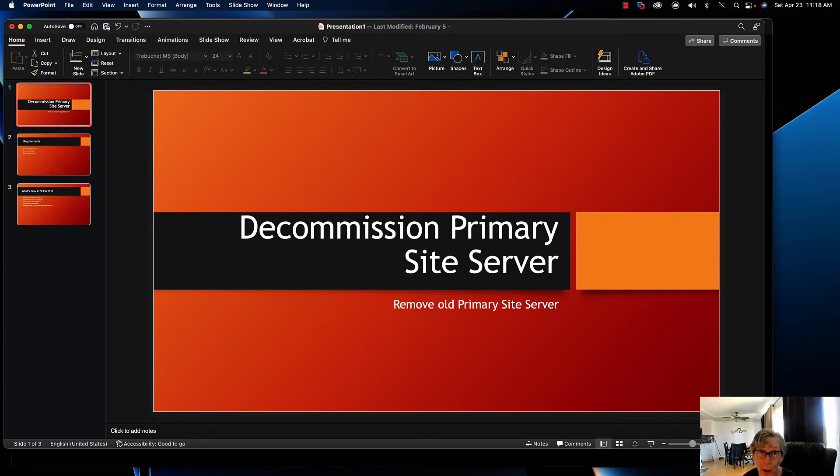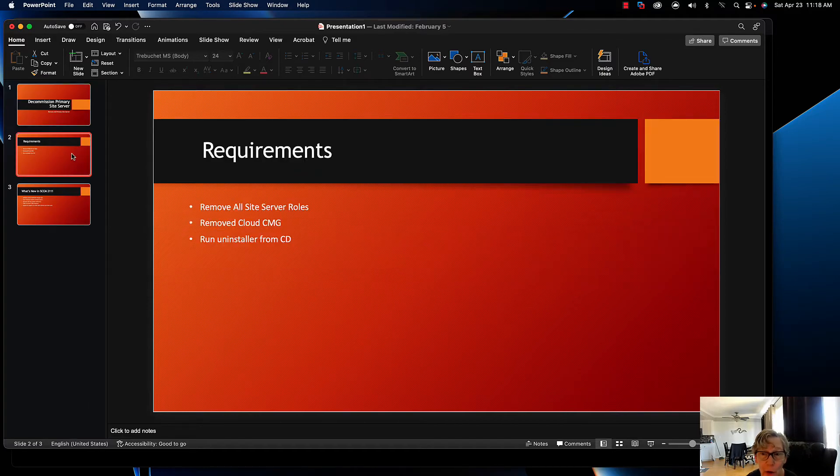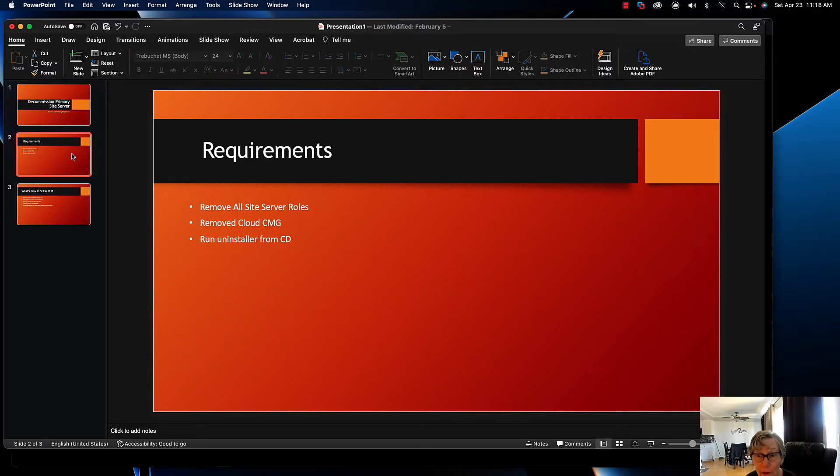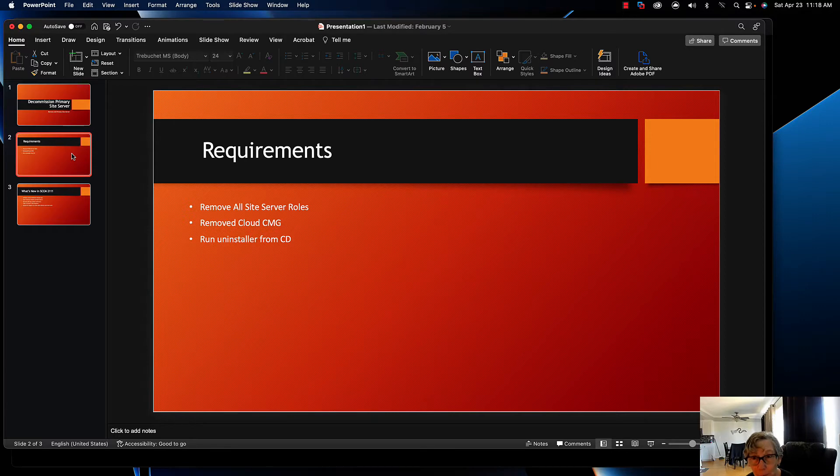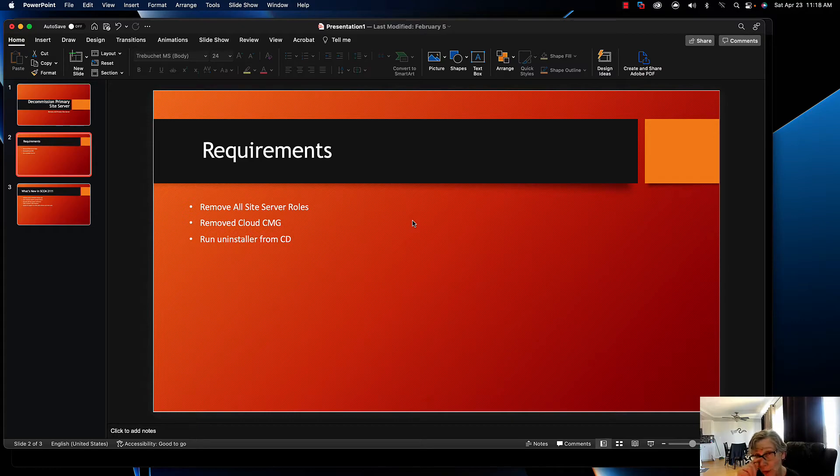The requirements for decomming a primary server is to remove all of your site server roles, then remove all of the cloud management gateway components that you have installed, and then run the installer from the CD. That's basically it. It does take some time to do, and removing all of the site server roles is time-consuming, so that's what we're going to go over today in this video.